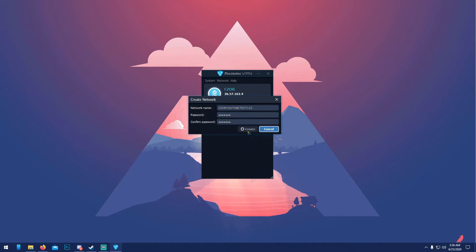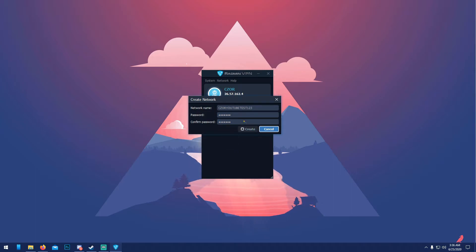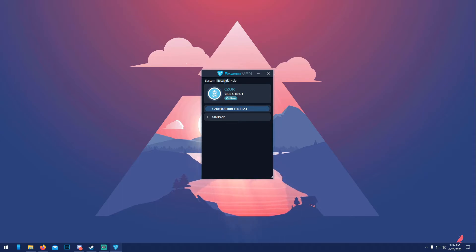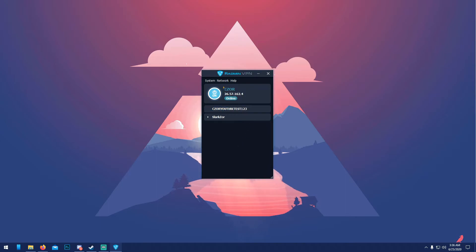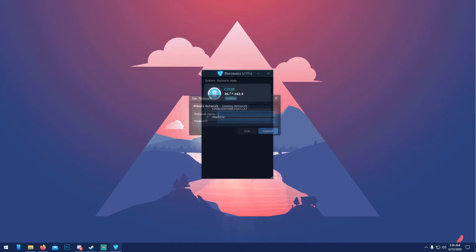Your friends are gonna need Radmin as well, so tell them to get it. What they can do is, if they don't know, if you want to change this, go ahead and just change name here, it's no big deal. But click 'Network', 'Join existing network', you have to put this right here: 'Caesar YouTube test one two three', the network, and then type in the password.